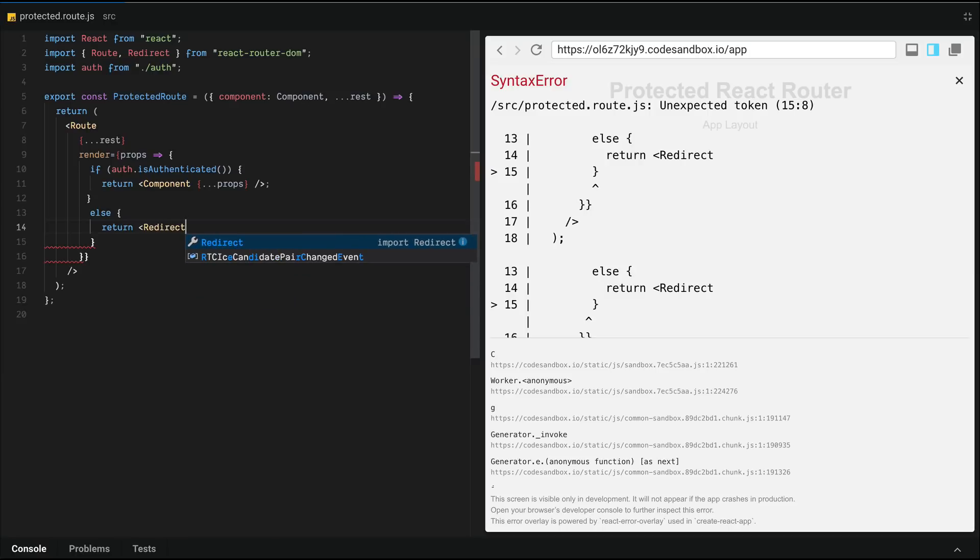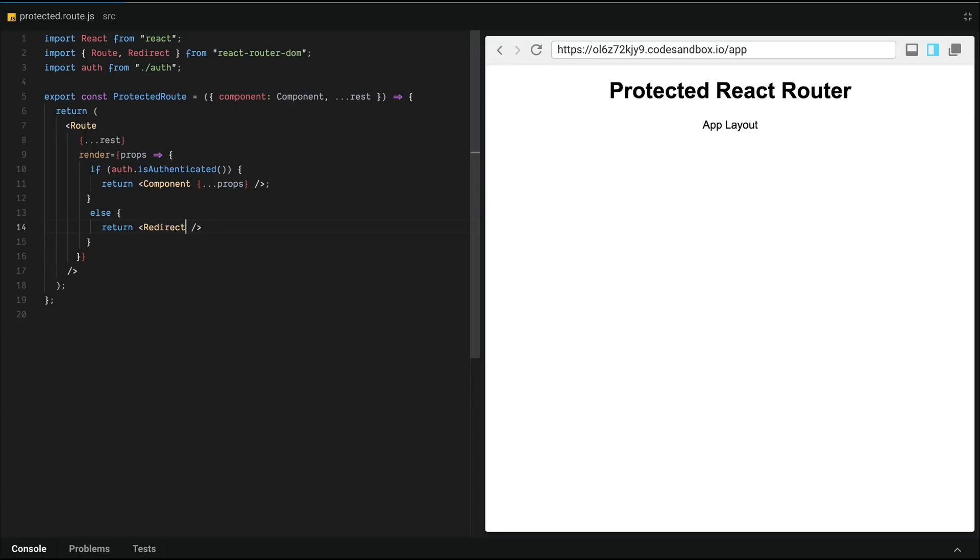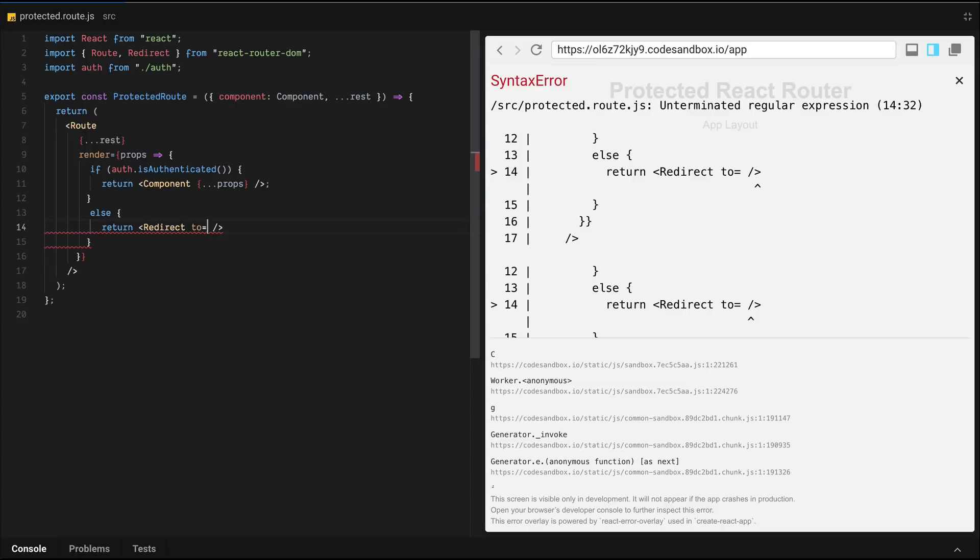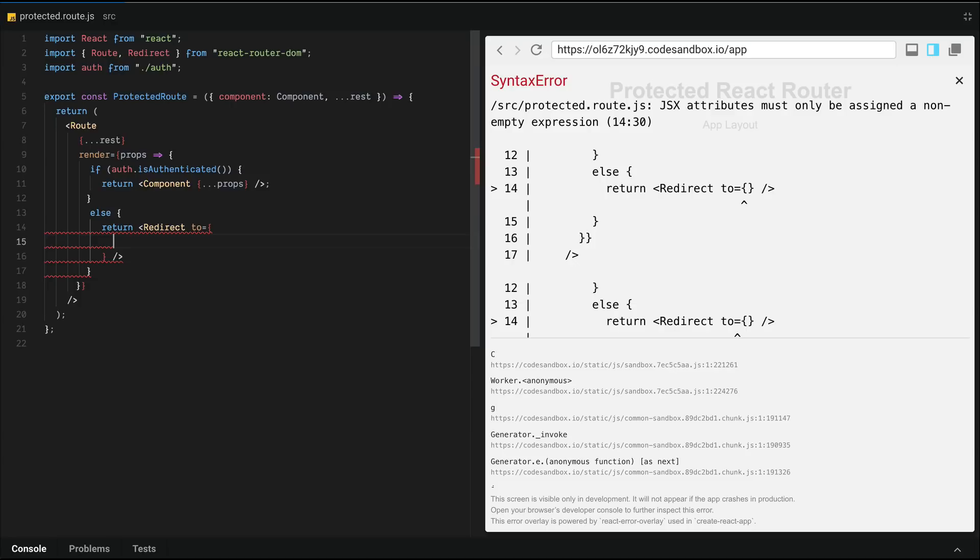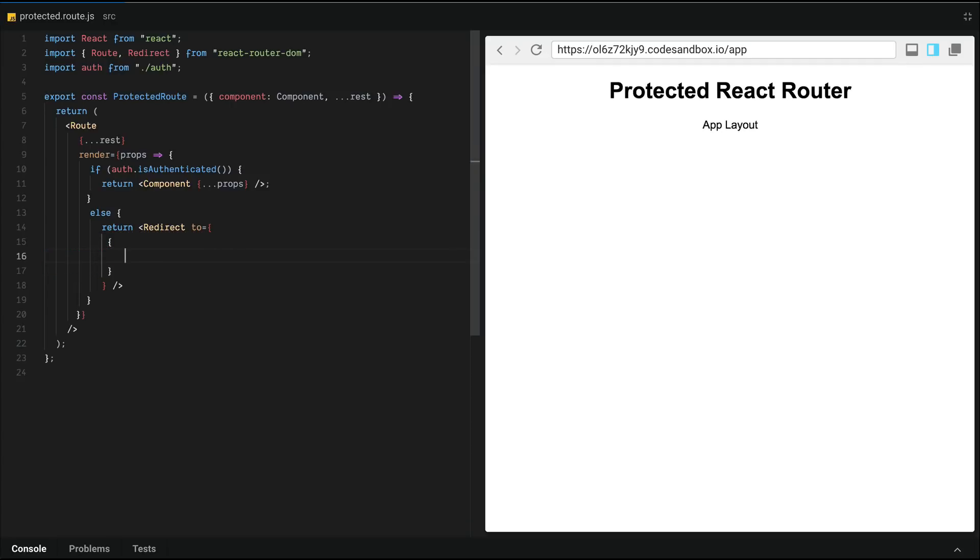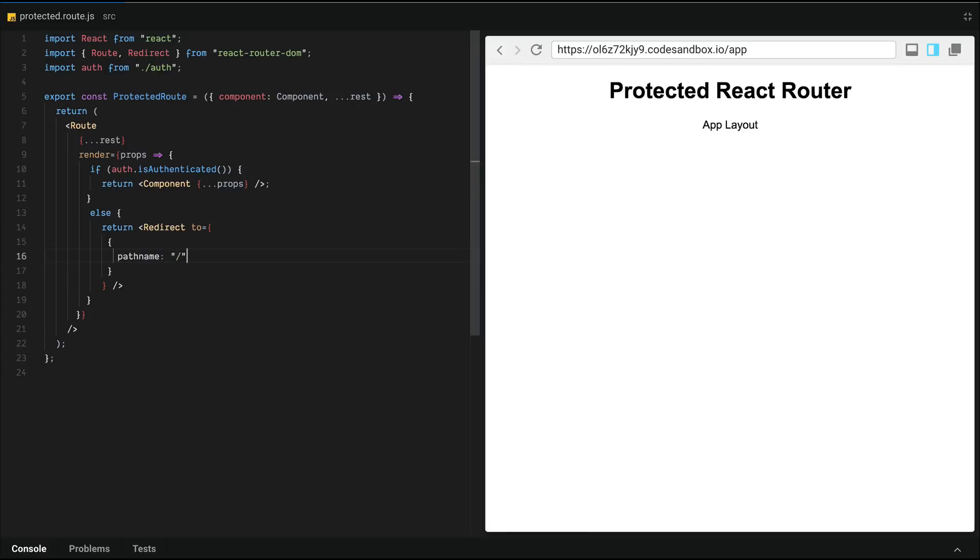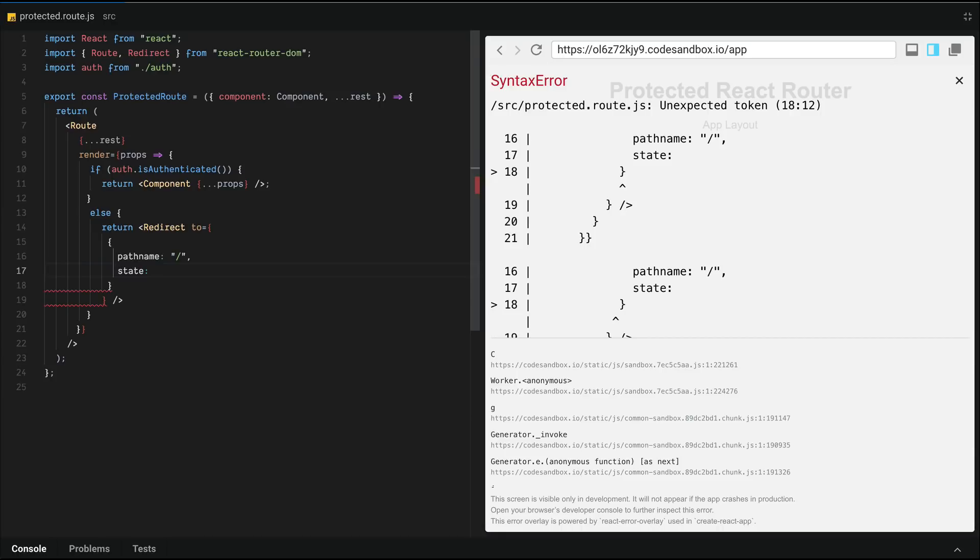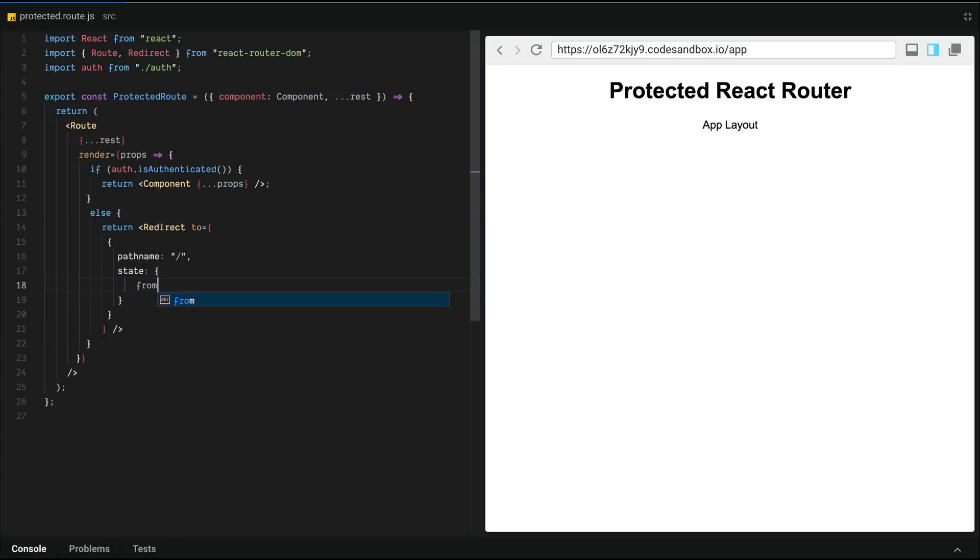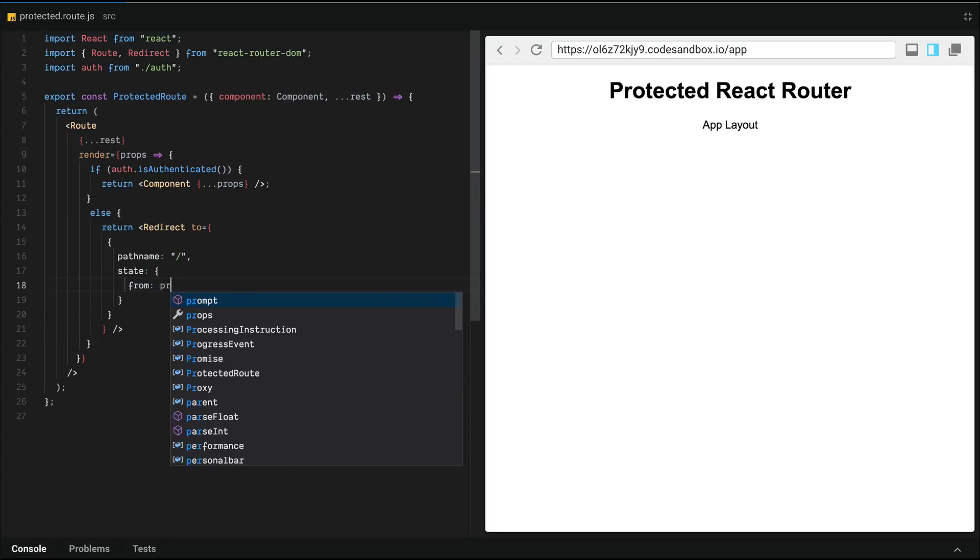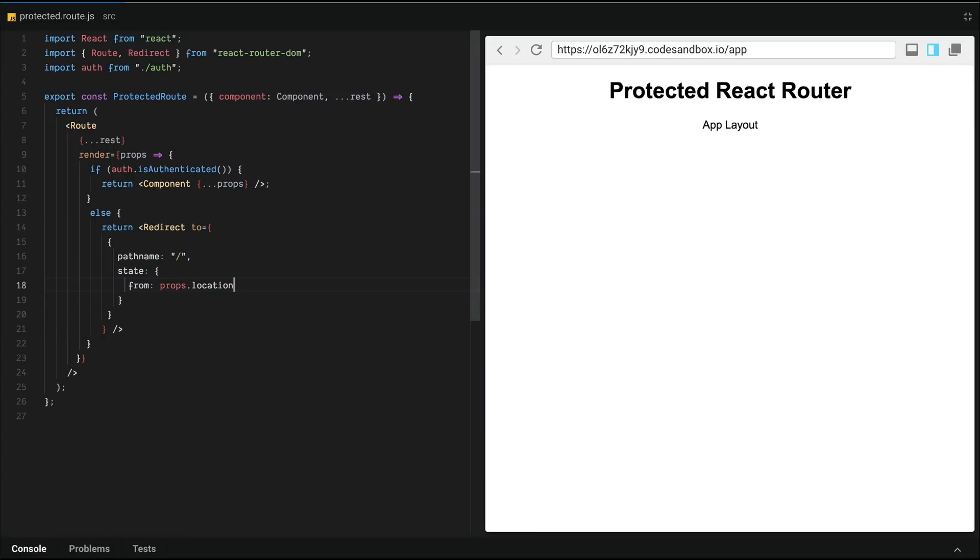And all this is available in the react-router documentation. We're also going to pass a state prop to it or a value for its state, which tells it that we're coming in from whatever location we were trying to go to, which will be passed in here through rest and then through props and finally down here.